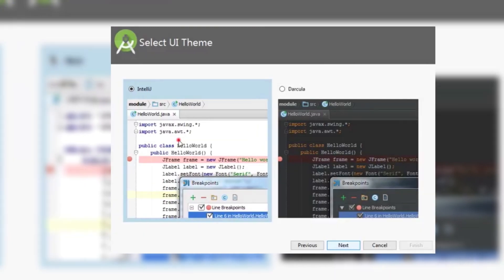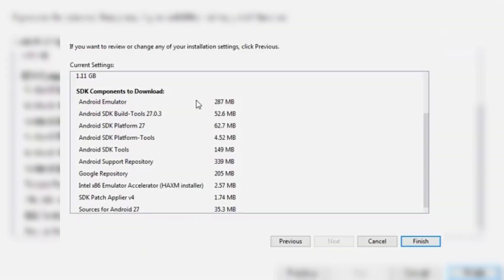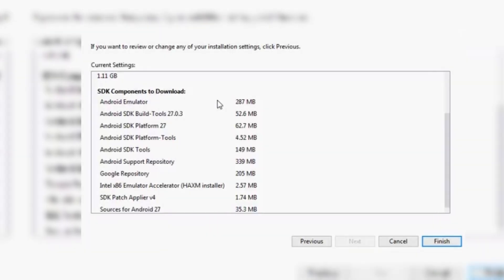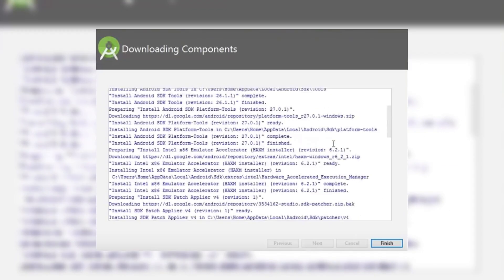Now open Android Studio and click start a new Android Studio project to begin building your first app.